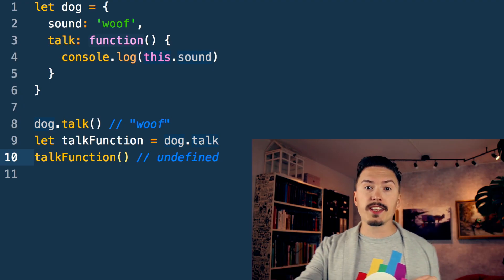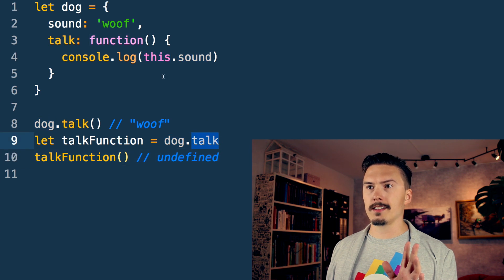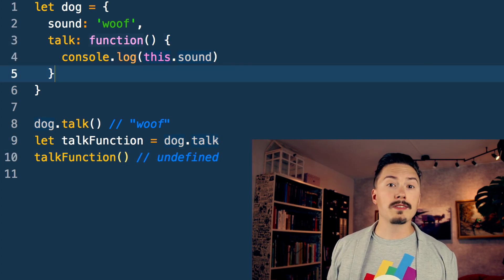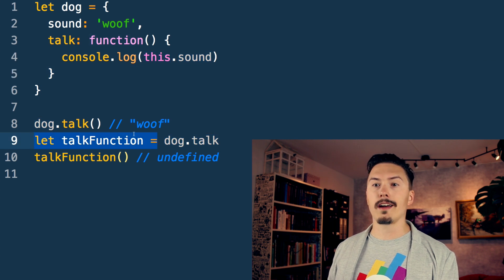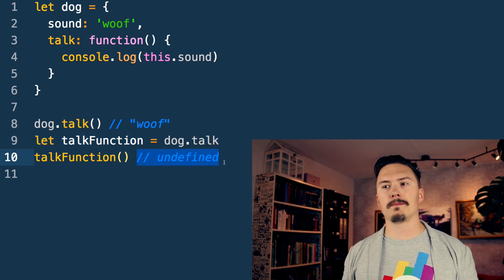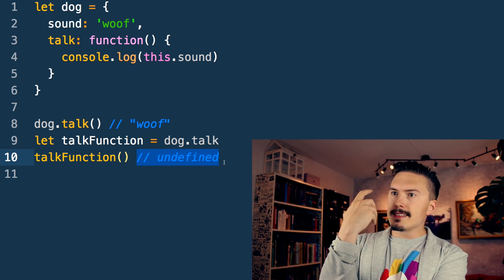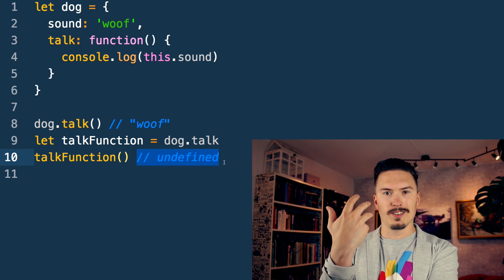Because JavaScript has this Scheme heritage, it also has higher-order functions — an amazing feature that enables a ton of really cool functional programming. Functions like `dog.talk` are values like any other value, like a string or number, so you can stuff them into a variable. But in this code example, the mysterious `undefined` we get is an example of how the object-oriented nature of JavaScript clashes with its function-oriented nature.